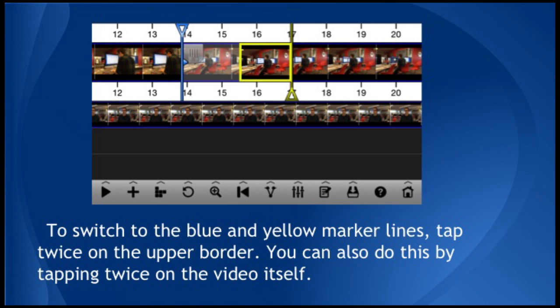To zoom in for a closer look, tap the magnifying glass down at the bottom. If you press and hold the magnifying glass, you can also see an option to zoom out. You can also zoom in and out by putting two fingers on the timeline. You'll see blue marker circles under your fingertips, and either spreading your fingers apart to zoom in, or pinching them together to zoom out.